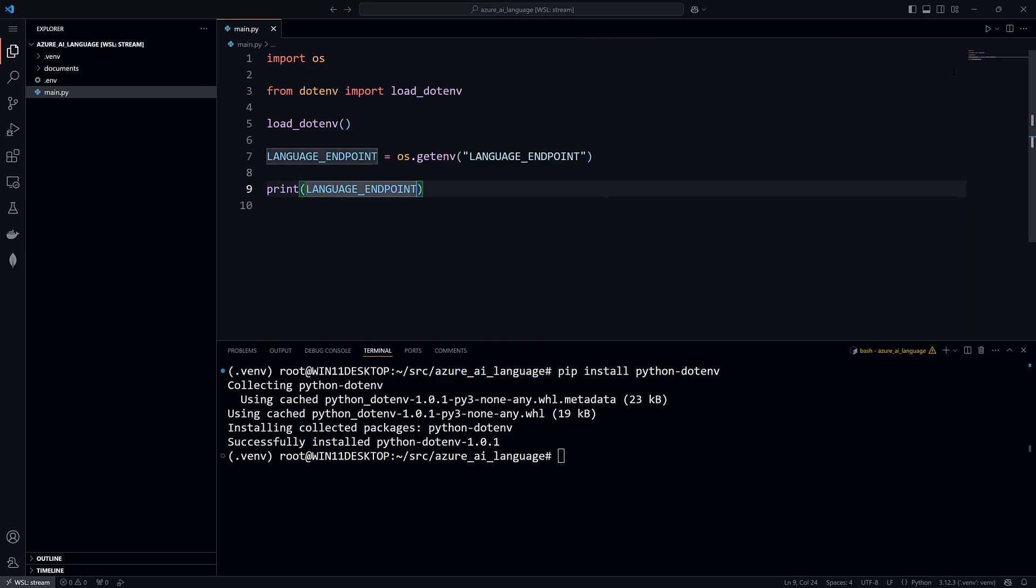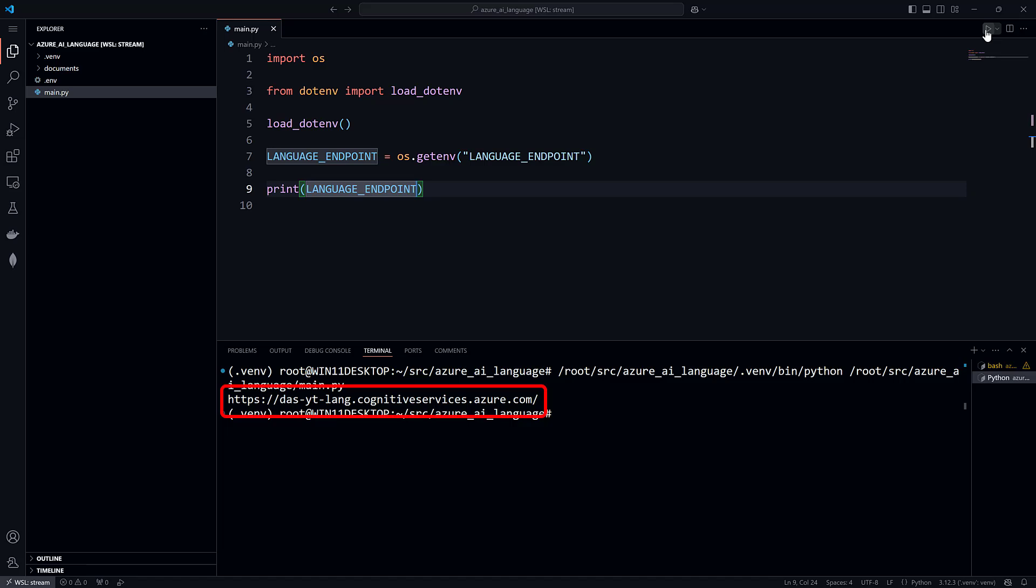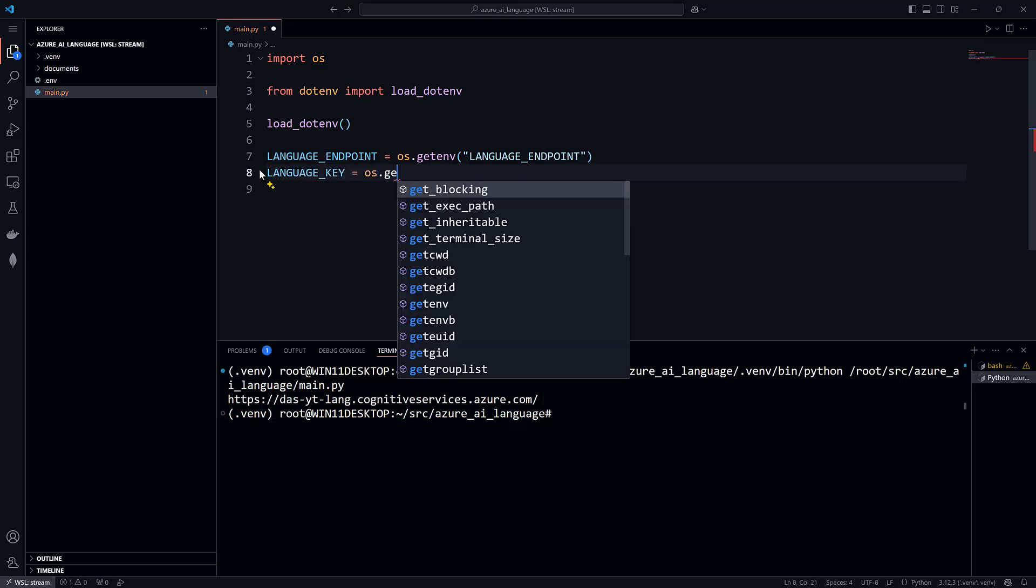Press F5 or click the run button to verify that the variable was retrieved from the .env file. And now you can add a constant for the key.